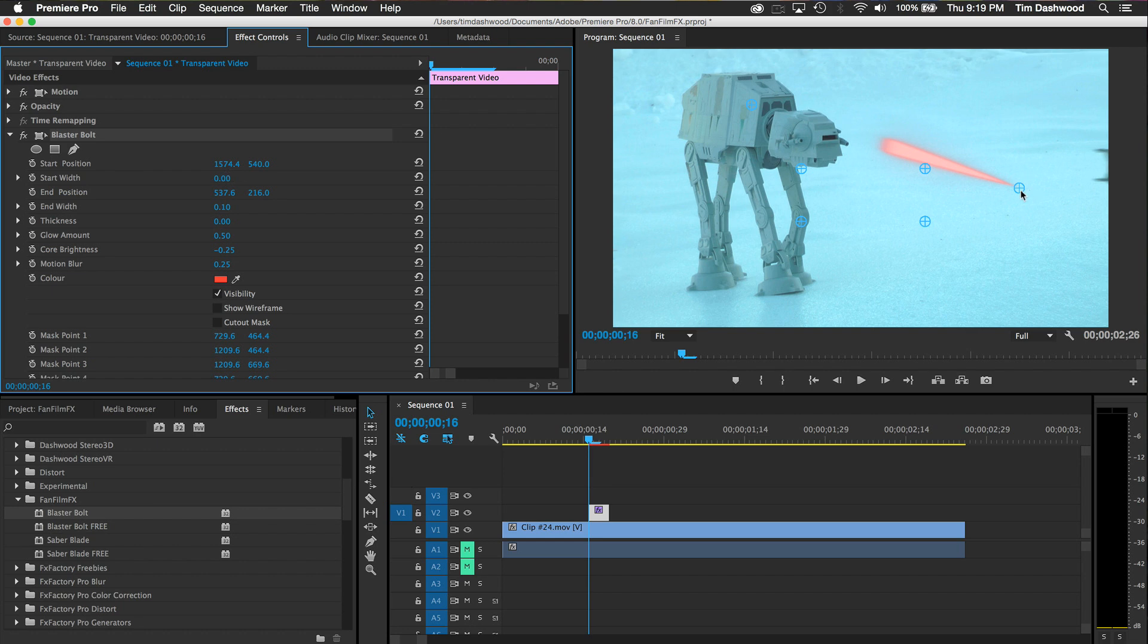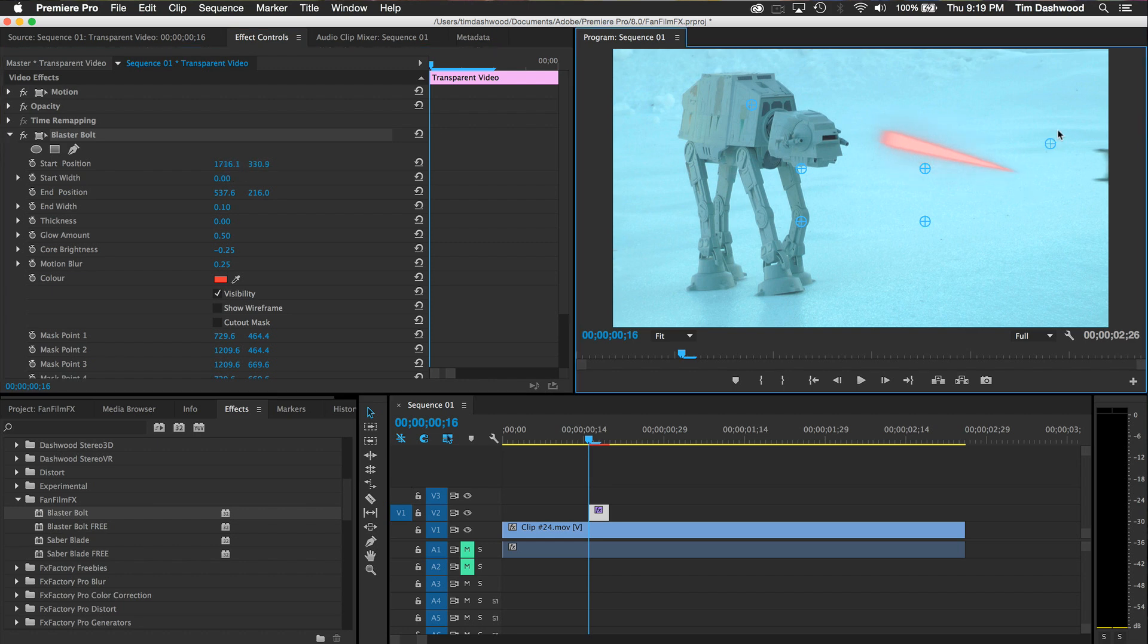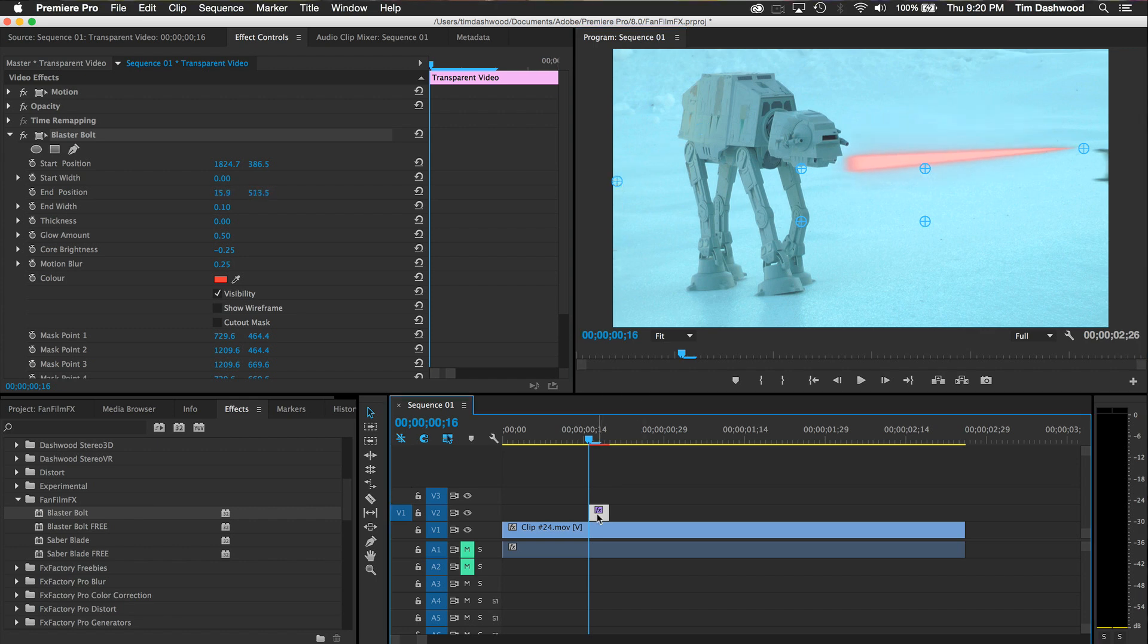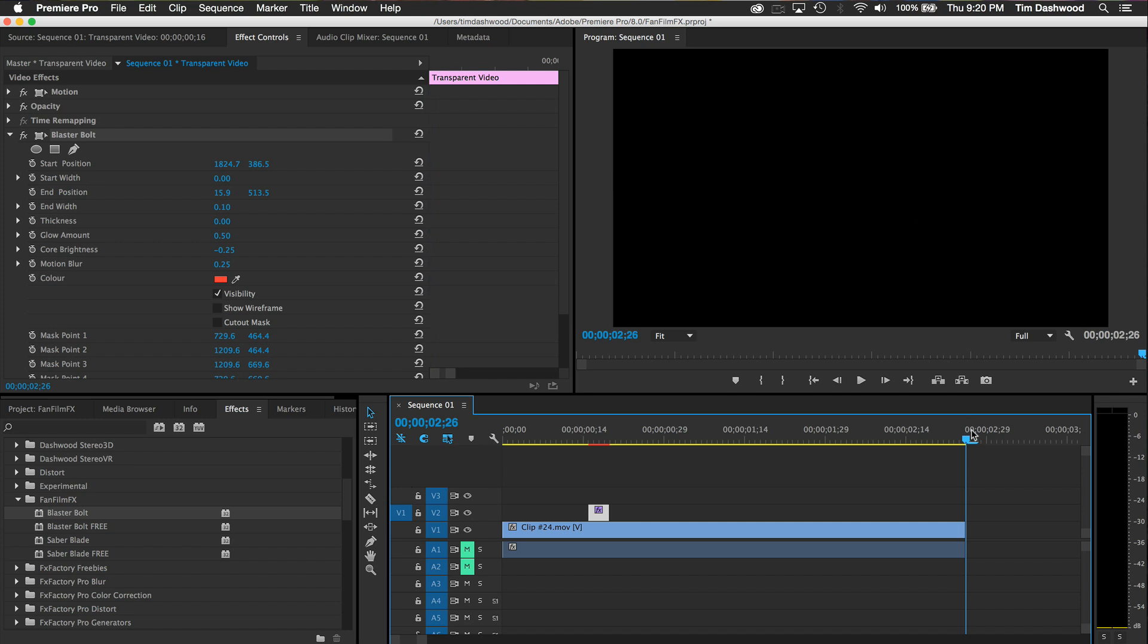The rest of the controls, including keyframe, basically work the same way. You can even copy and paste your transparent video clips once the effect is applied to save time.